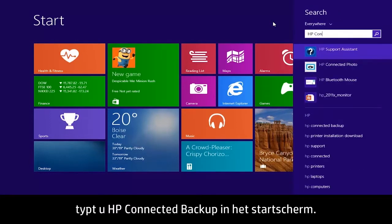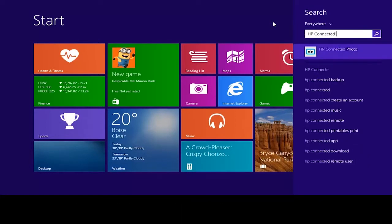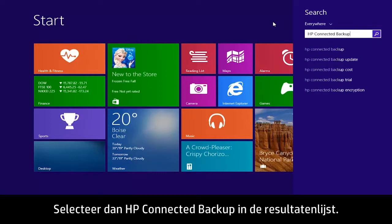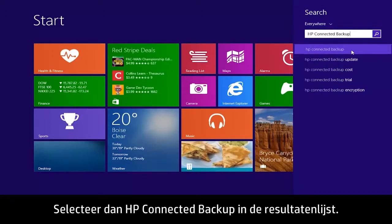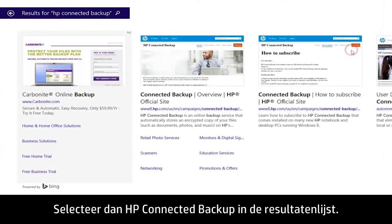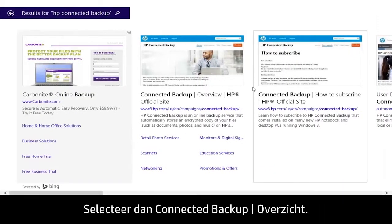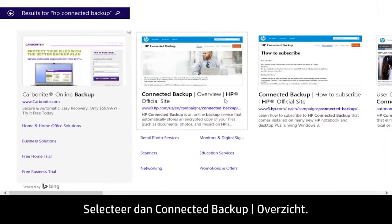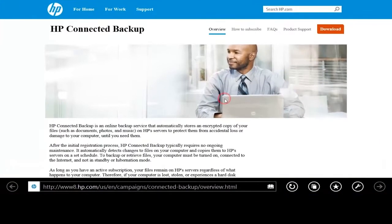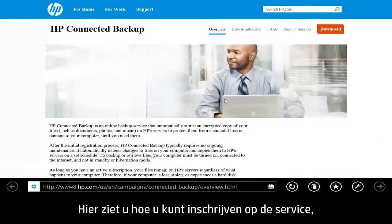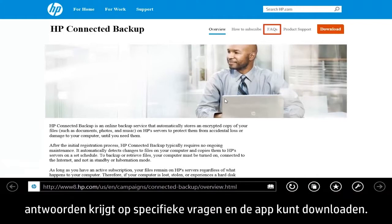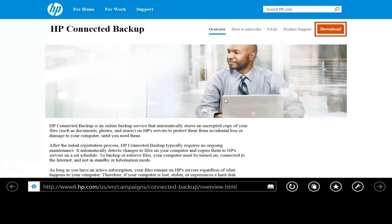Type HP Connected Backup on the Start screen. Then select HP Connected Backup from the Results list. Then select Connected Backup Overview. From here you can learn how to subscribe to the service, get answers to specific questions, and download the app.